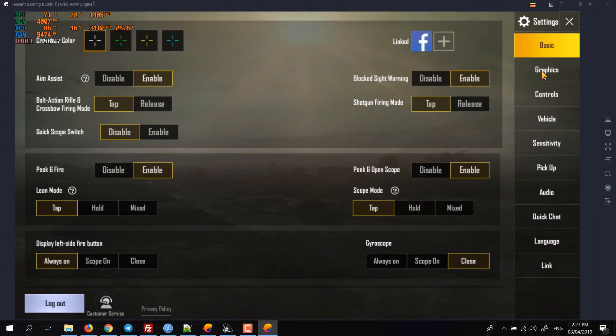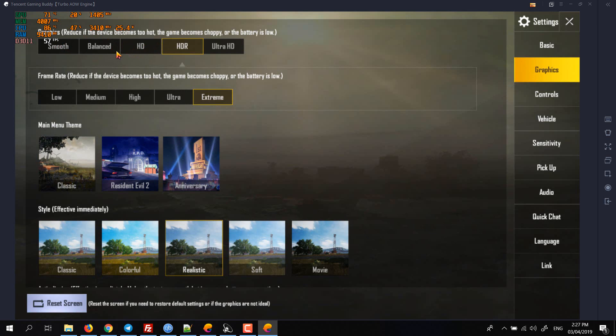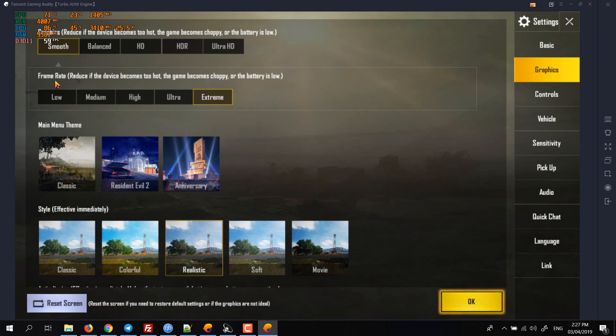Then go to graphics and here set the graphic setting to HDR if you have a higher-end GPU. If you don't, then just select smooth. Make sure to select the frame rate to extreme. If you select high or medium you will get lower FPS—you should always select this extreme option.